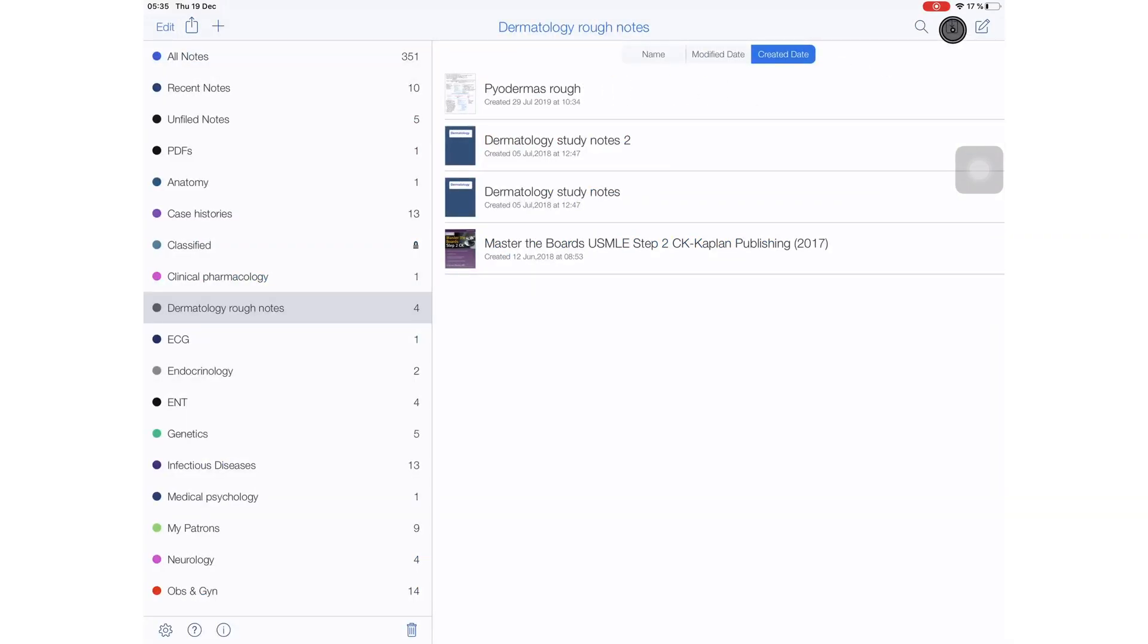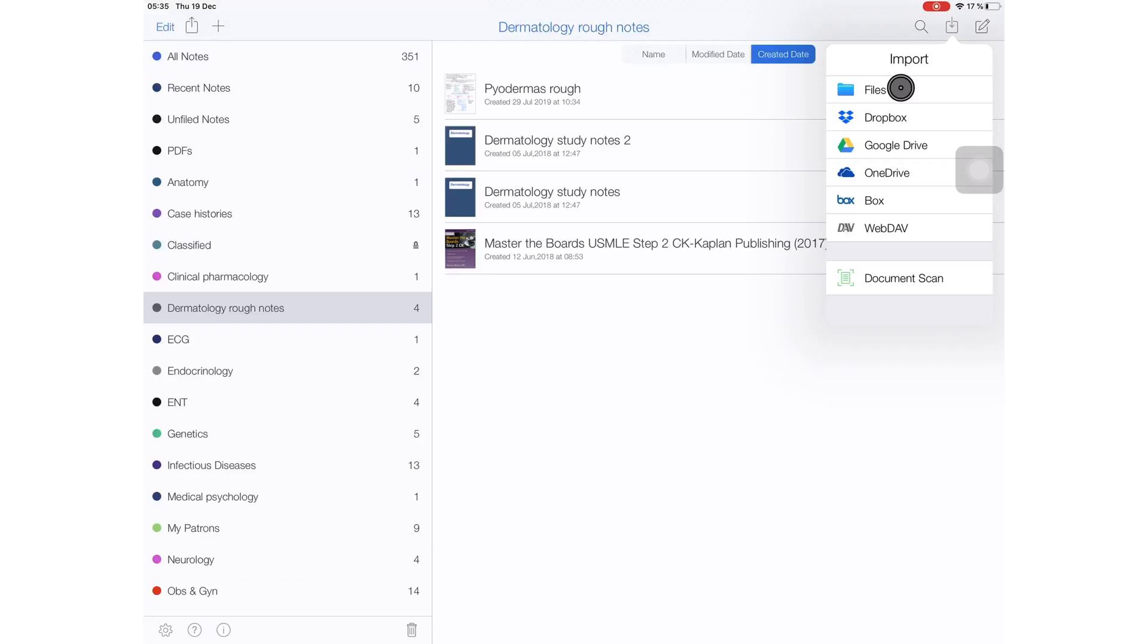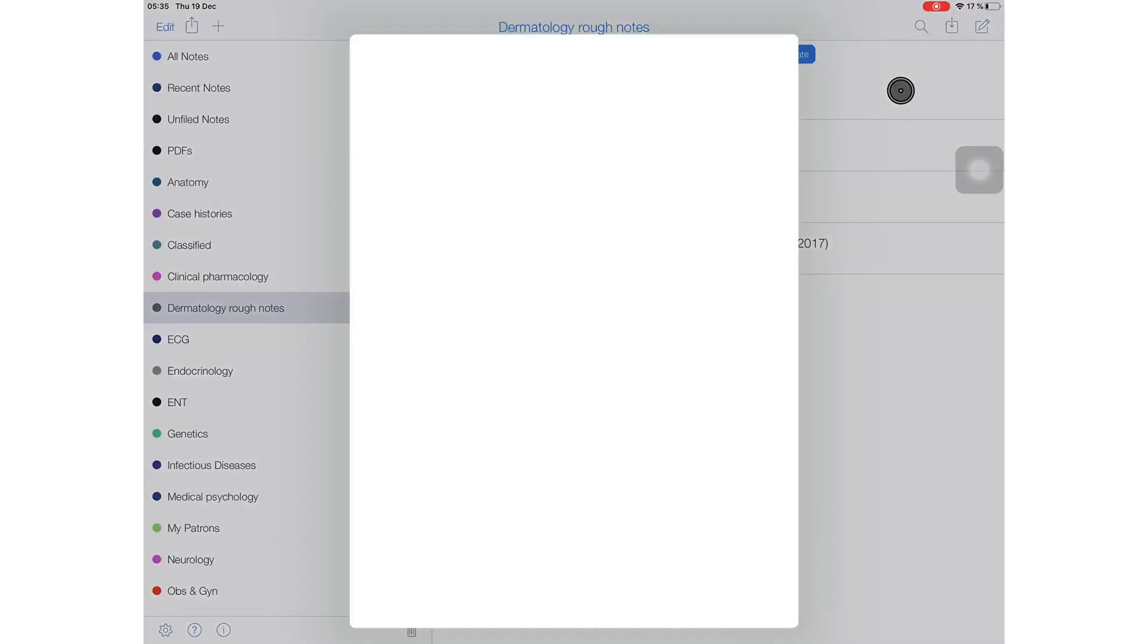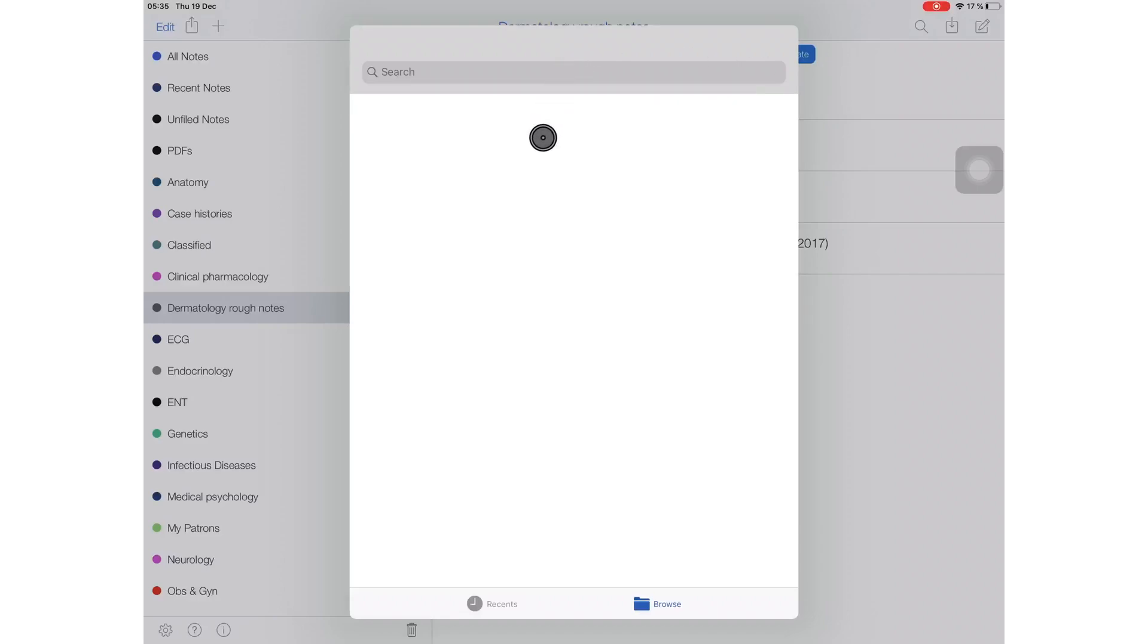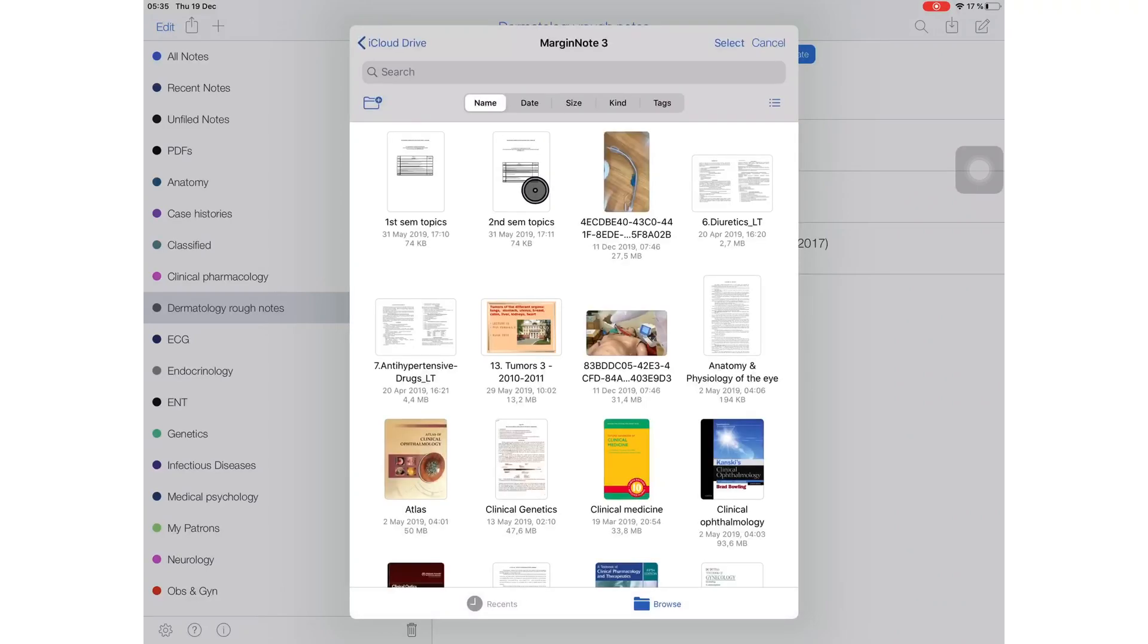The next feature added in this update is that we can now import documents from the Files app. And we can import multiple documents too.